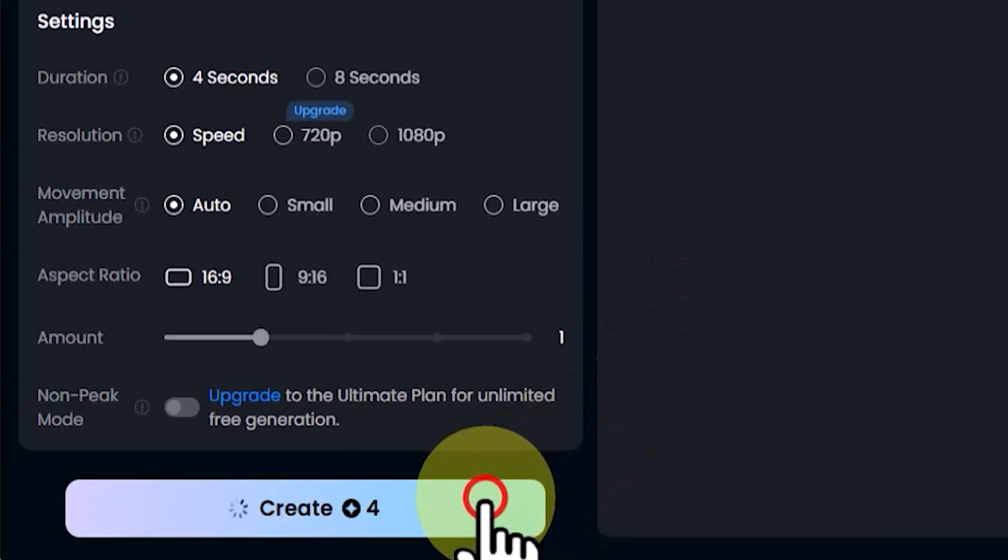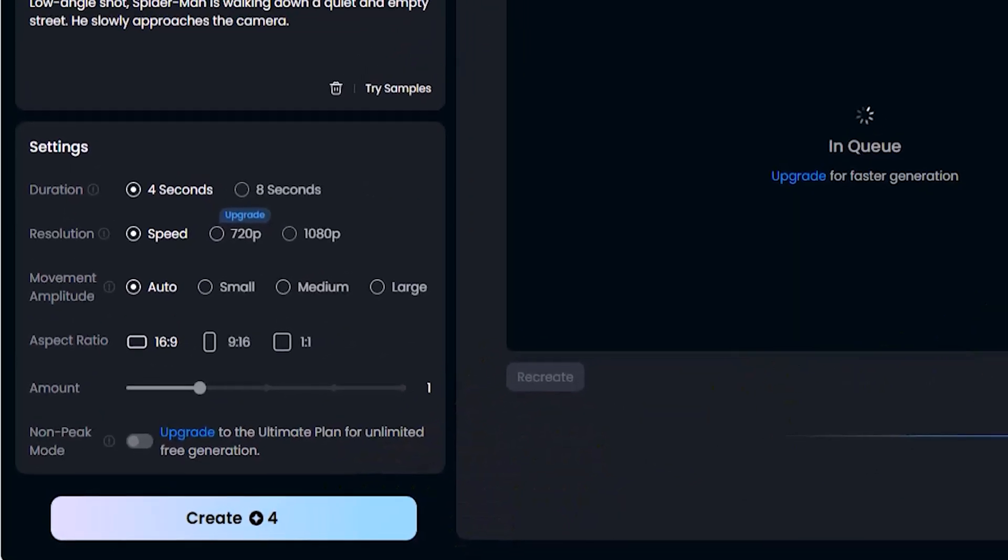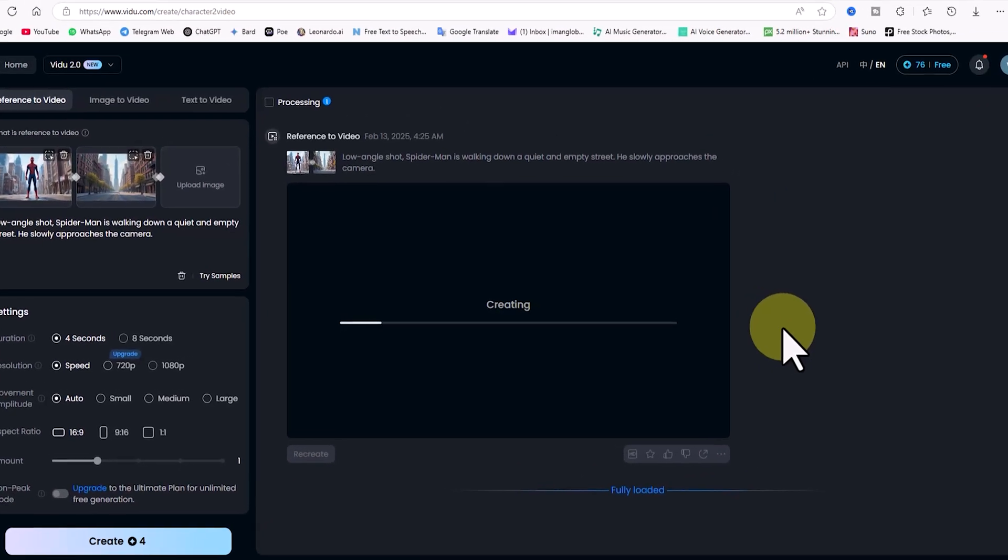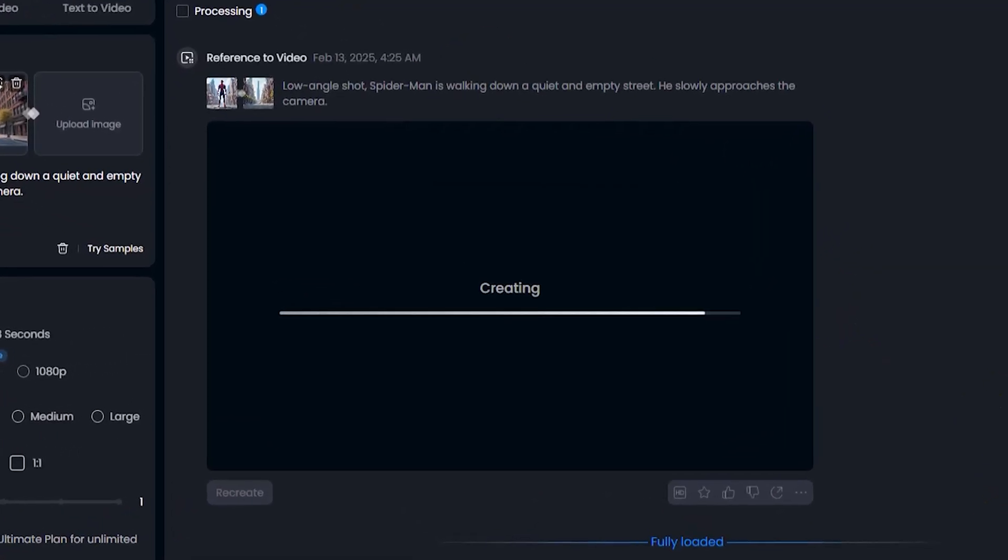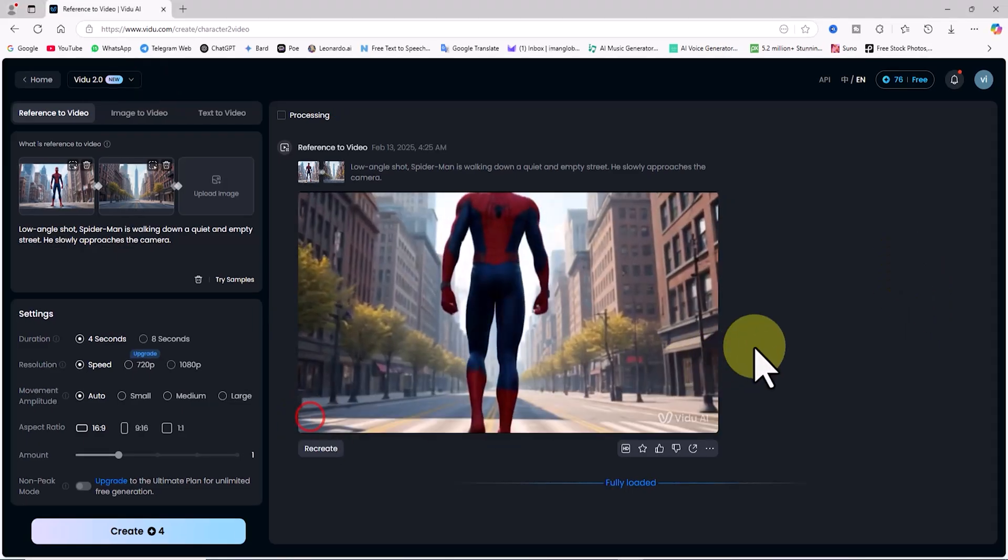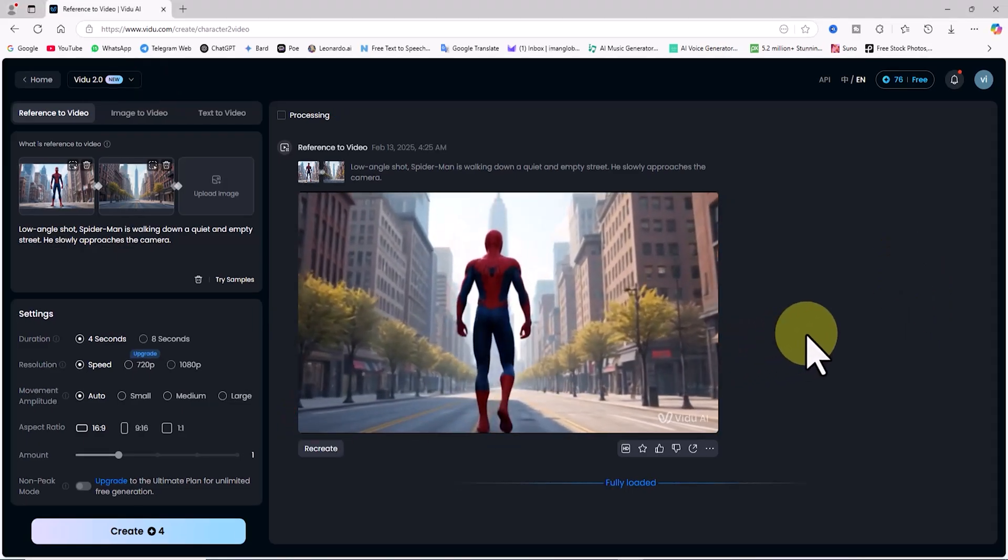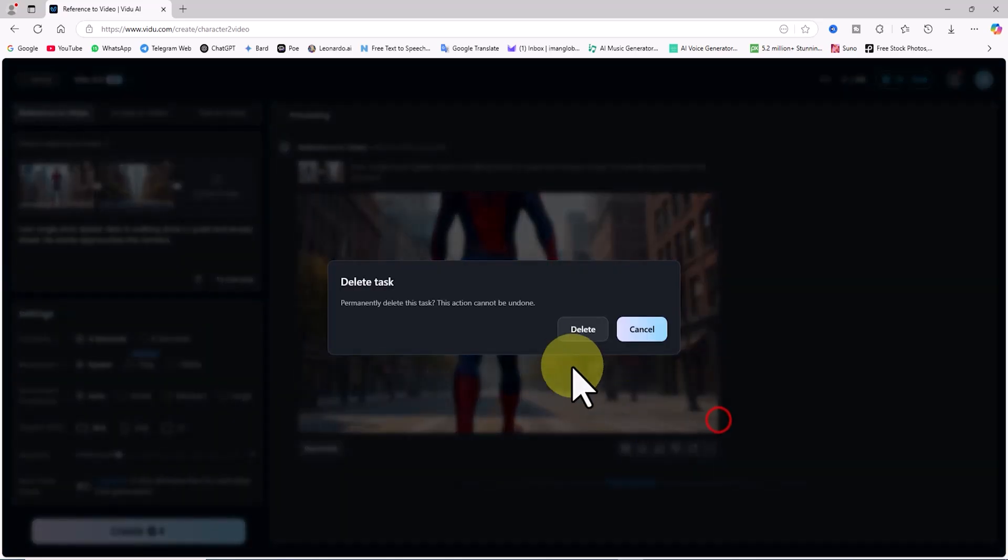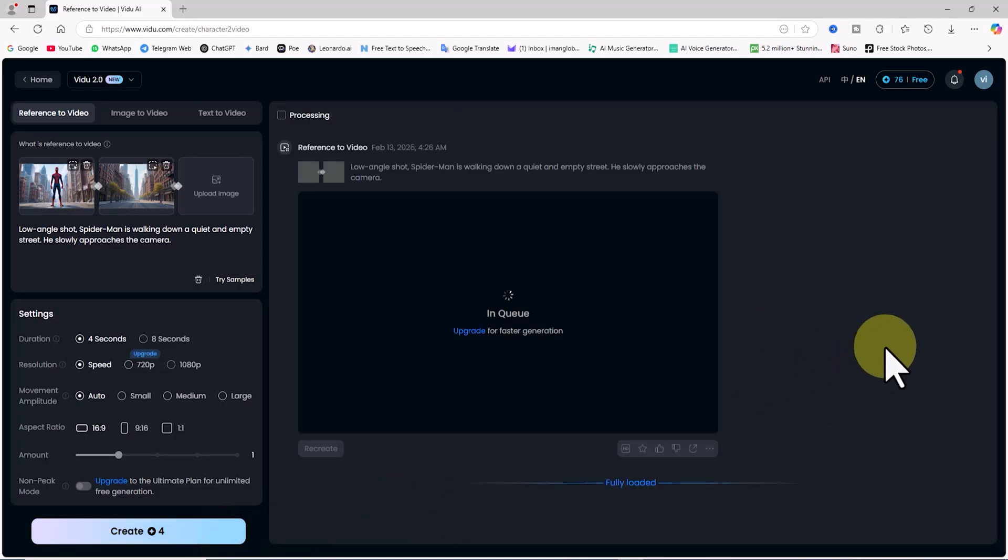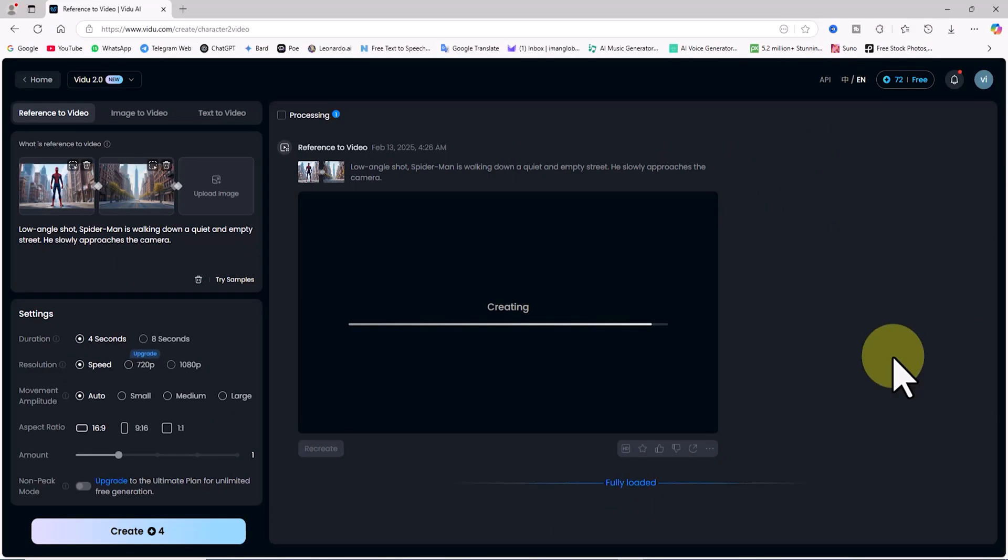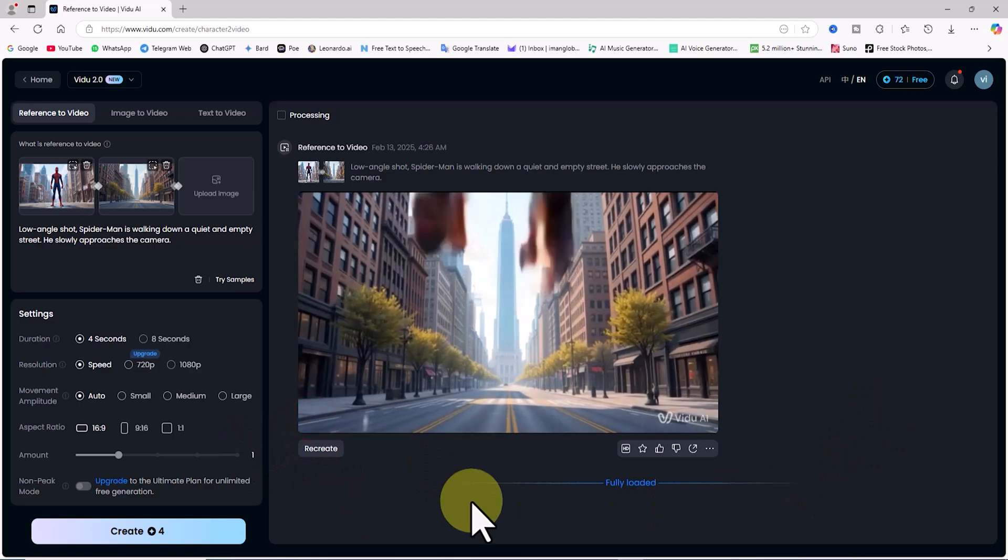After these settings, I click on the create button. This generation deducts 4 tokens from my free plan balance. My request is now in the queue, and after a short wait, the video is ready. I click play to review it. The result is not bad, but it could be better. So, I delete this video. I click on create again. This generation also deducts 4 tokens from my free plan balance. I play the video to review it, but I'm still not satisfied.